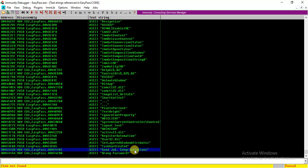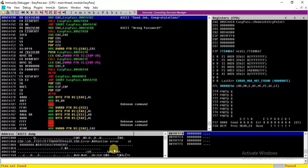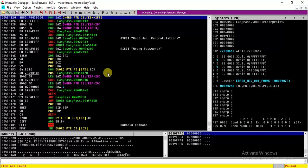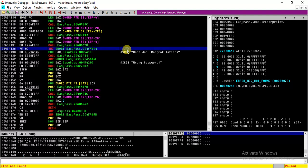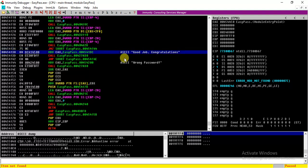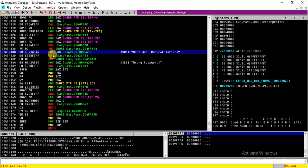Okay good, we have two strings which are looking interesting. This is 'Good job congratulations,' and probably that is the message which we will get when we enter the correct password. So when I enter this, I reach to the code where this string was used.